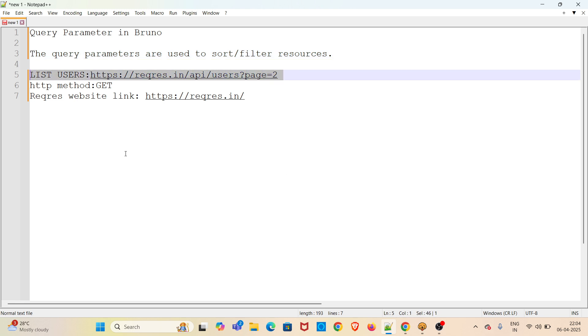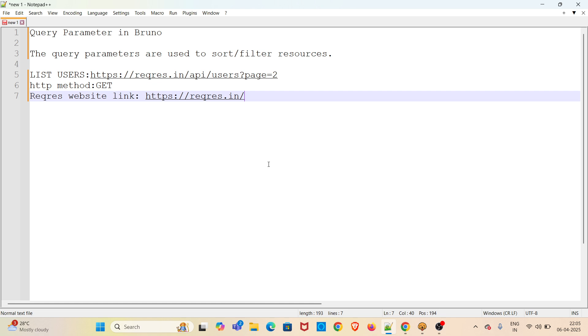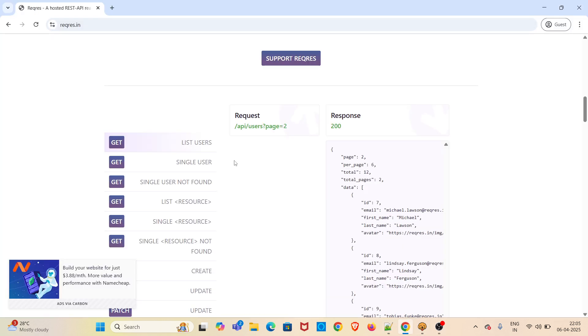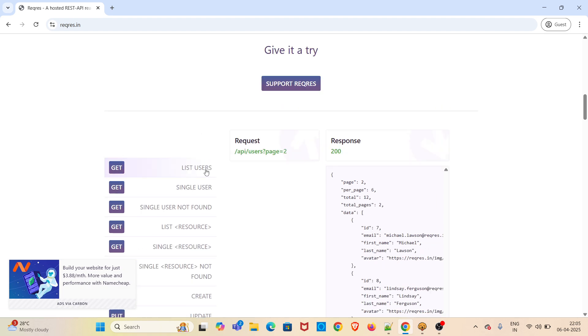In this demo, we will be using the list users GET HTTP method supported API endpoint. We will be using the API provided by ReqRes website. I have opened this website already in Chrome browser, so for the demo we will be using this list users API endpoint.